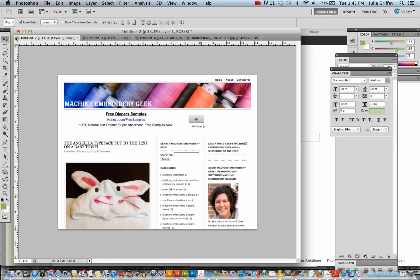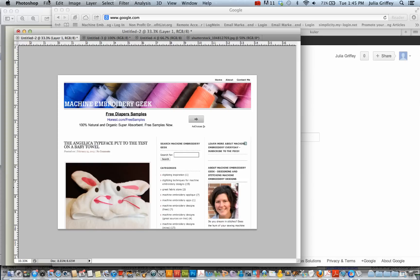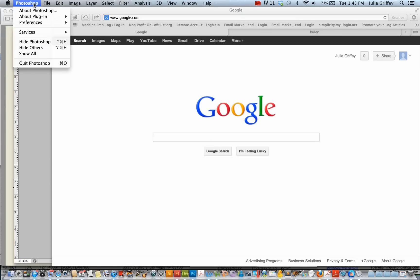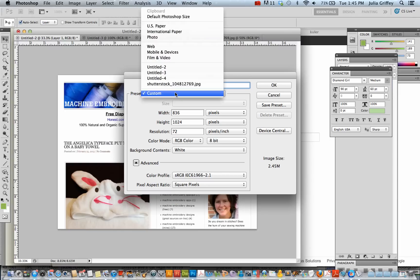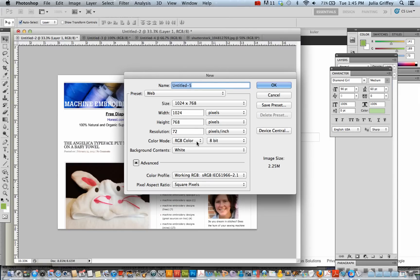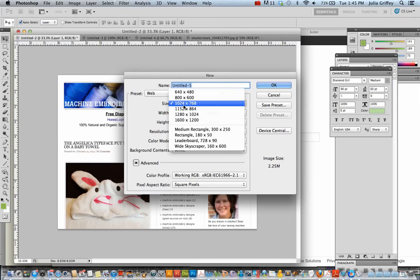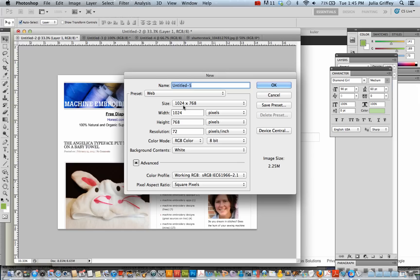So we can start by, in Photoshop, creating a new document, and I'm going to use one of the presets. So I'm going to do web, and then 1025 by 768. So this is a typical size that you might start designing in when you're designing for the web.